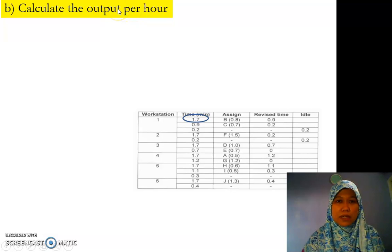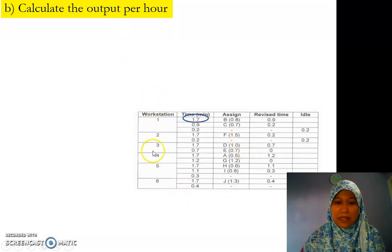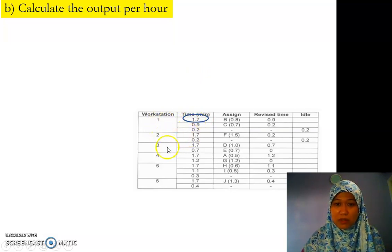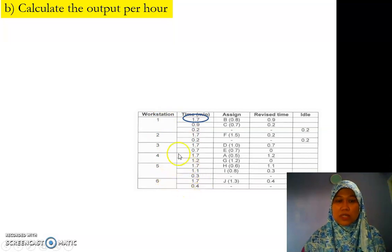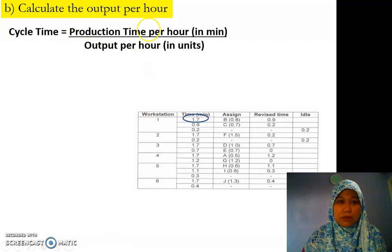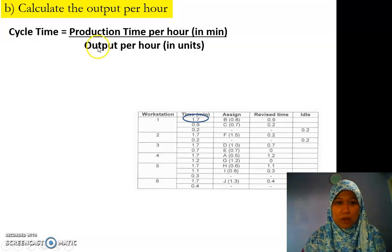Next, calculate the output per hour. Since they don't give us the cycle time directly in the question, remember that table B is very important because it gives us the cycle time. Cycle time is the time when you start each new workstation. Station 1 is 1.7, station 2 is 1.7, and so on — every workstation starts at 1.7. So we already have the cycle time: 1.7 minutes per unit. This is the formula for cycle time.